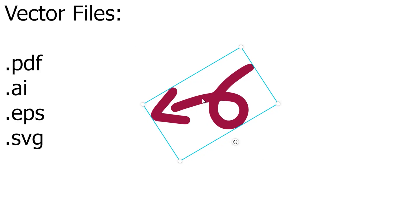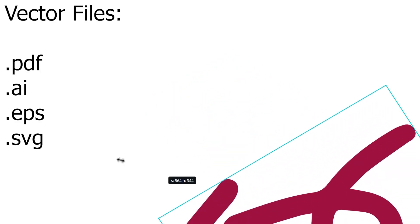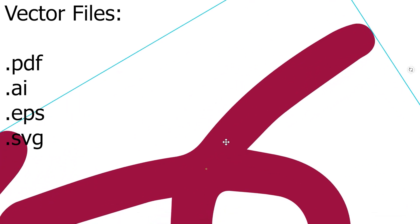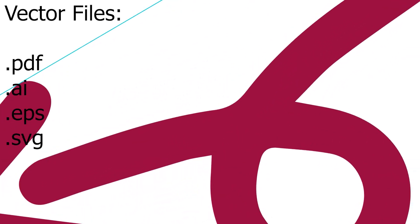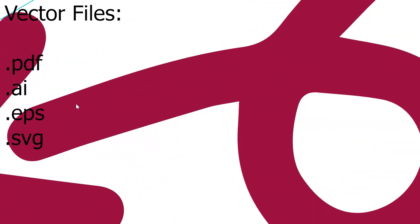So what exactly is a vector file? A vector file is a digital file that is built with mathematical formulas, and that means if you resize it, if you stretch it, you can still get the perfect image.